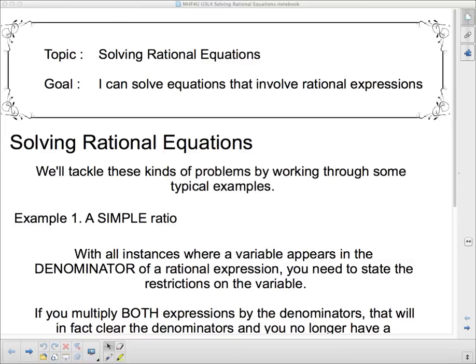Welcome to solving rational equations. I can solve equations that involve rational expressions, and I hope by the end of this video you can too. We're going to tackle these kinds of problems by working through some typical examples, and I'll classify the examples as we go through.